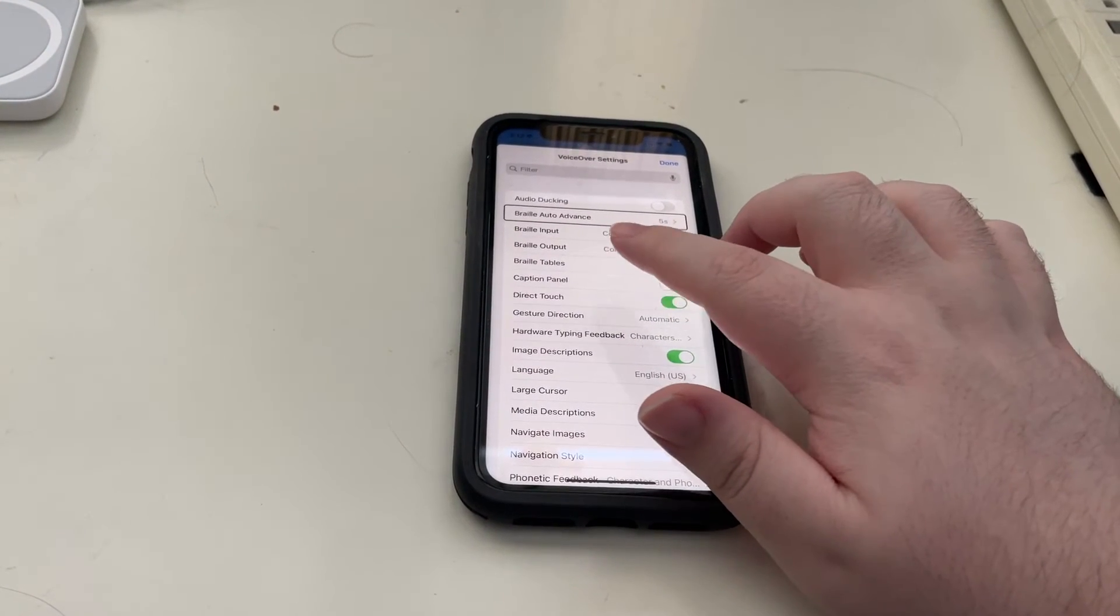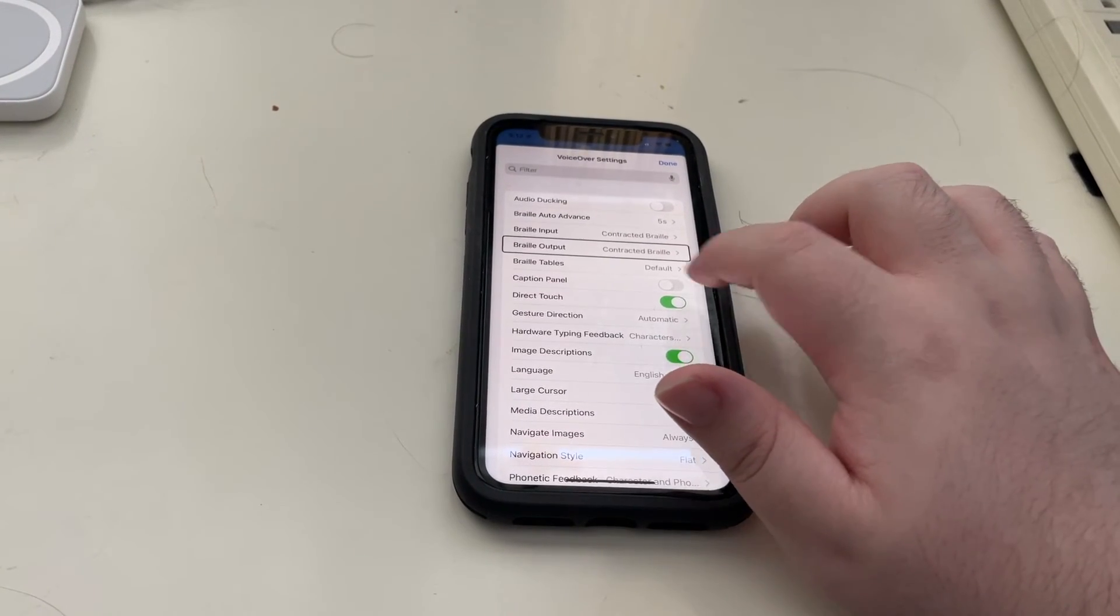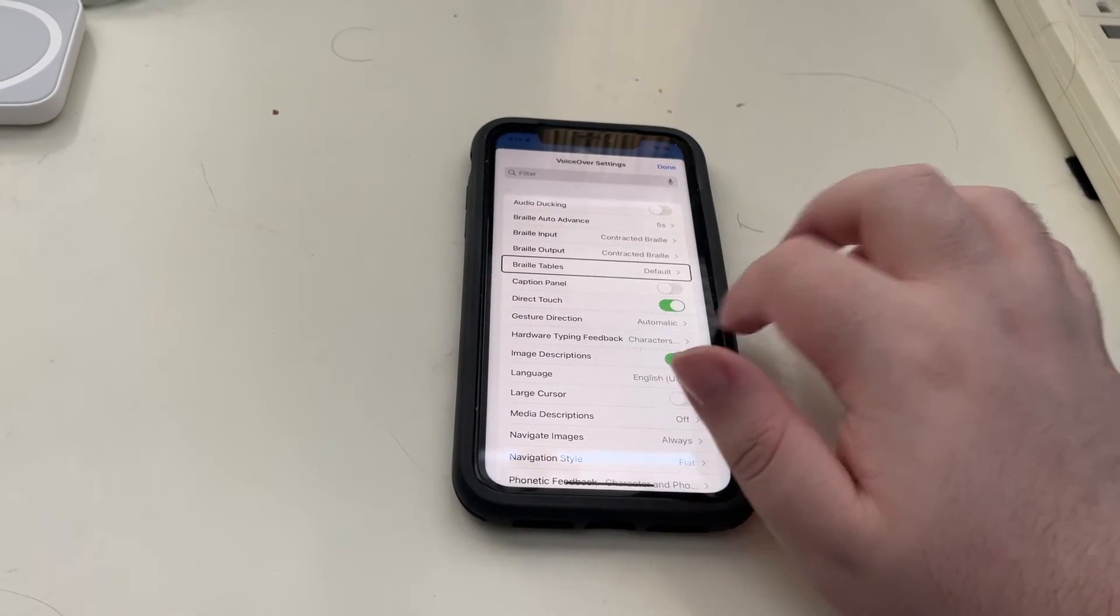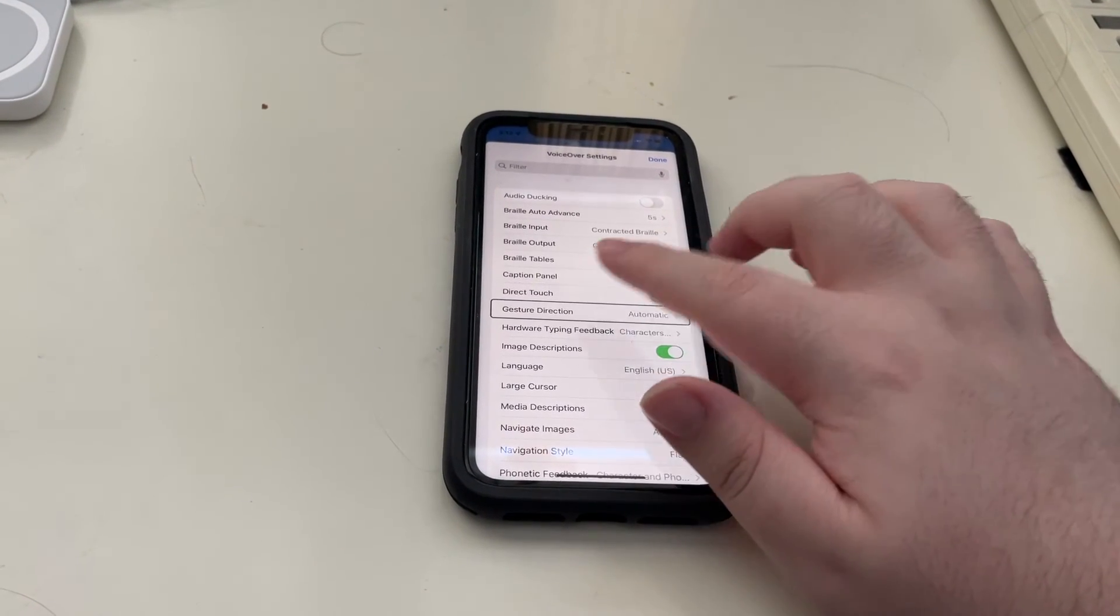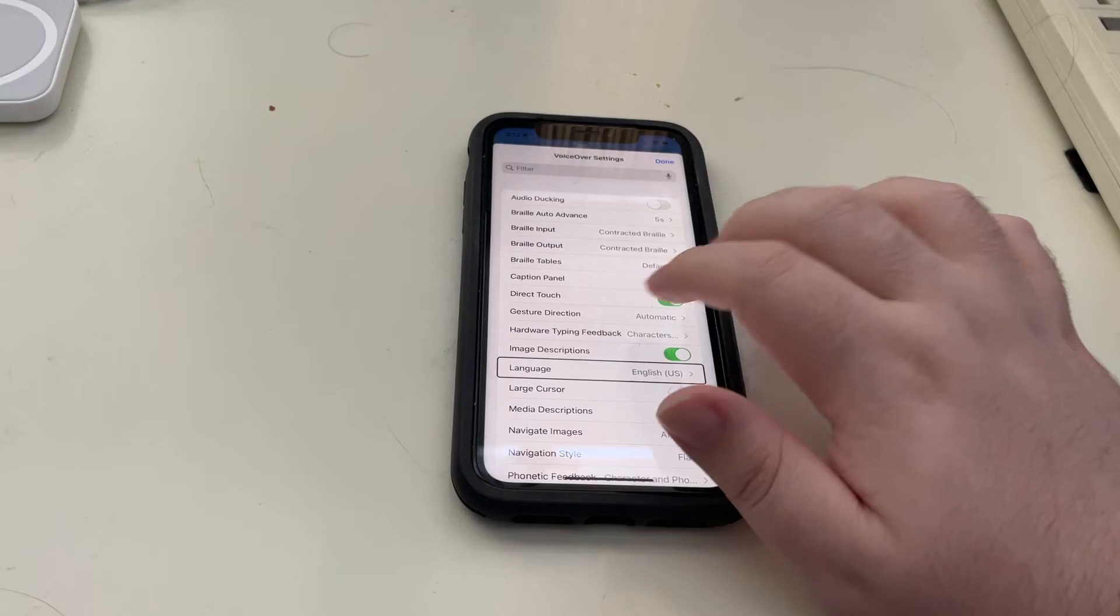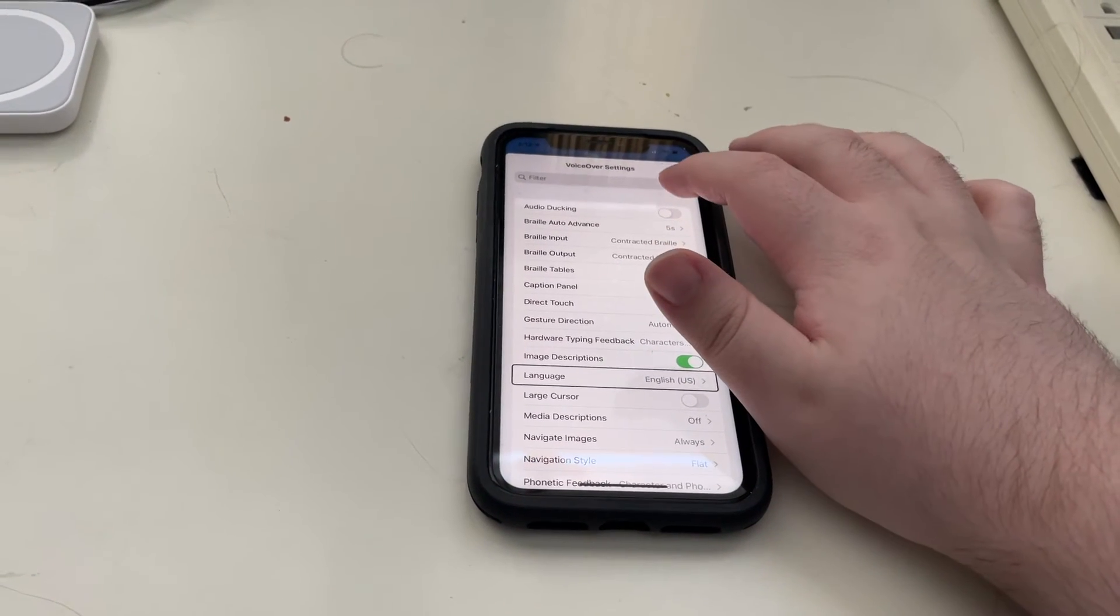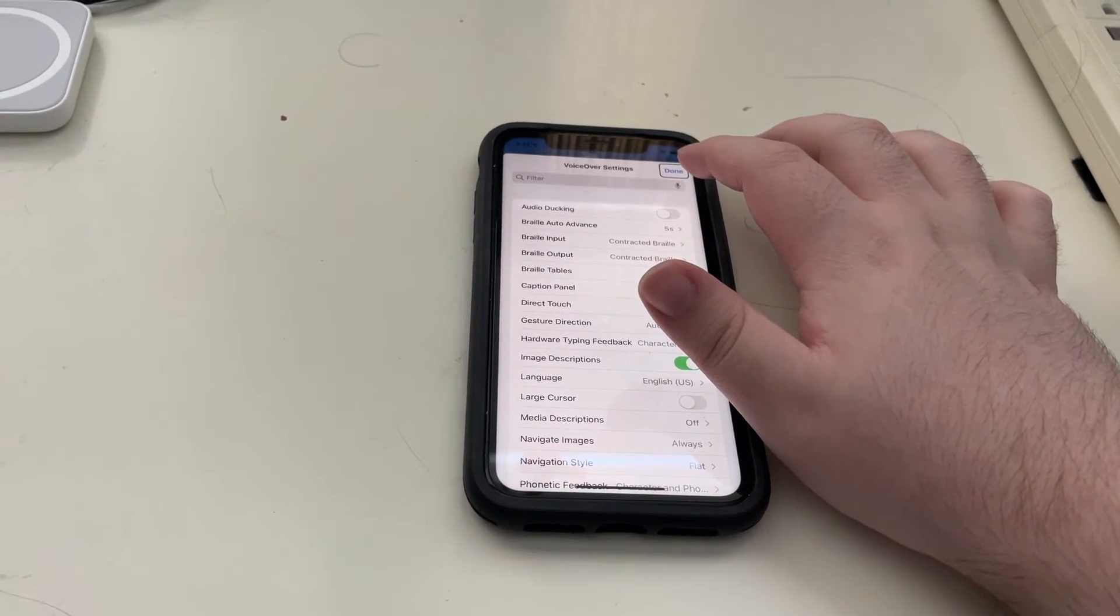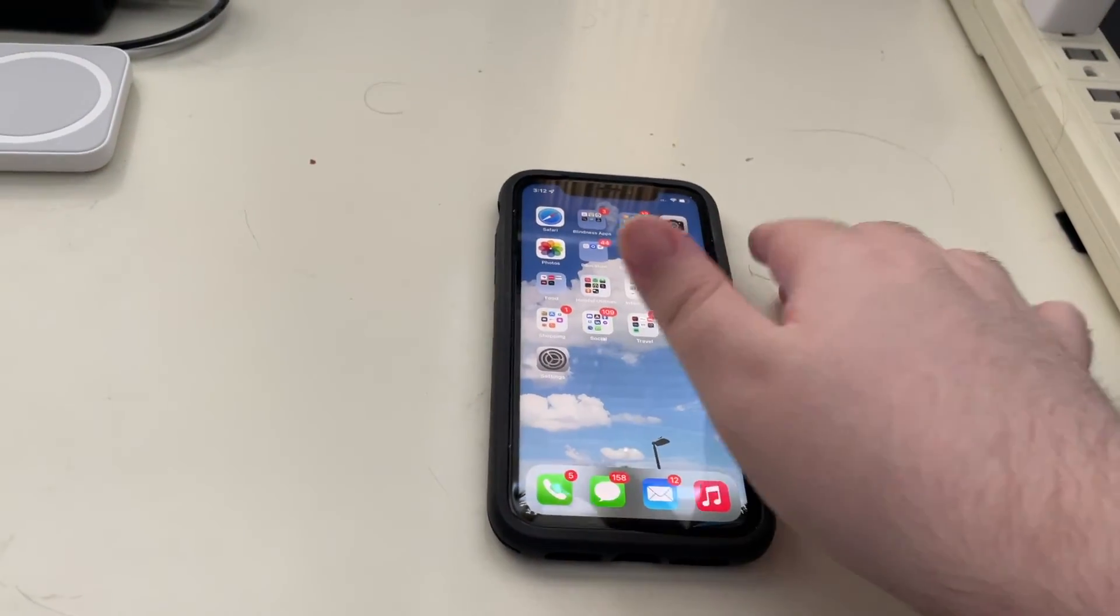Braille Auto Advance, Braille Input contracted, Braille Output, Braille Tables default, Caption Panel, Direct Touch, Gesture Direct, Hardware Typing, Image Descriptions, Language English are gone. So, I just went to the top right to select Done, and I double tapped.